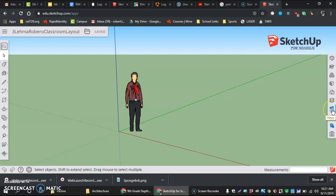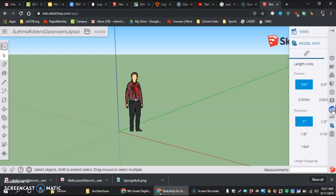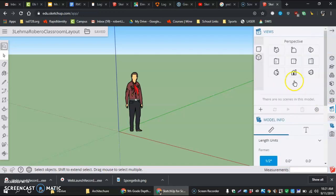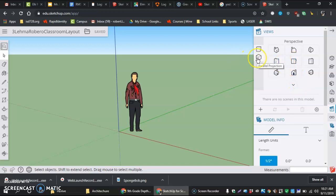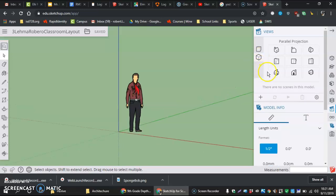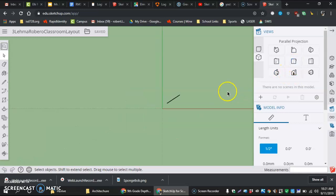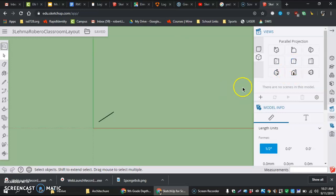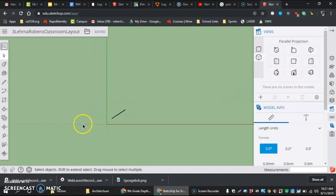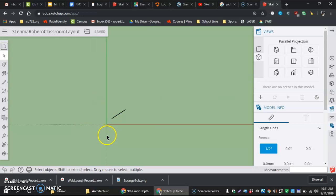Coming in here we click on views, and we go to first of all parallel projection versus perspective, click on parallel projection, and then second of all clicking on top view. And now we are looking down at our red axis which is the x and our y-axis which is the green.